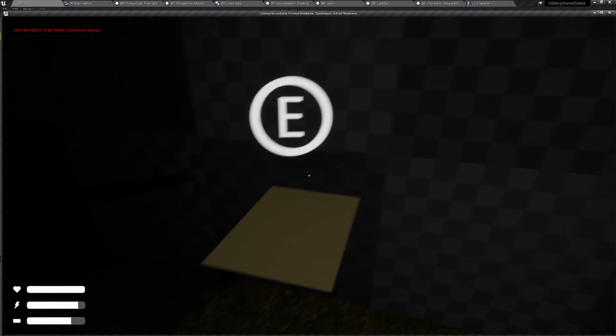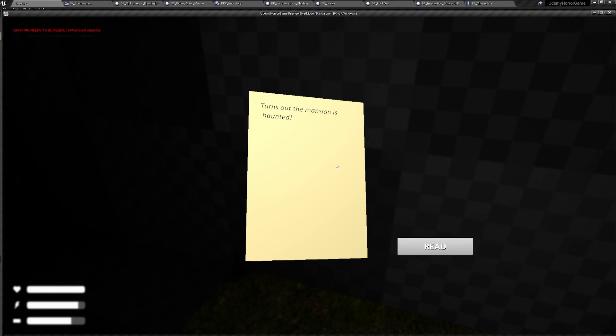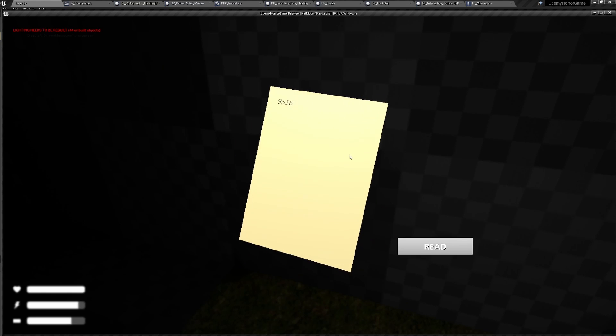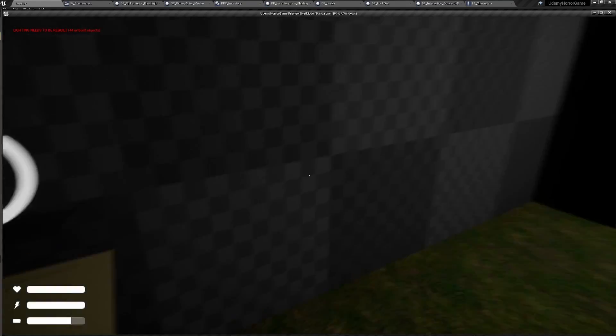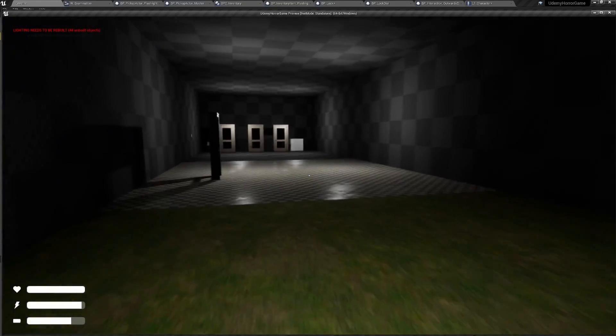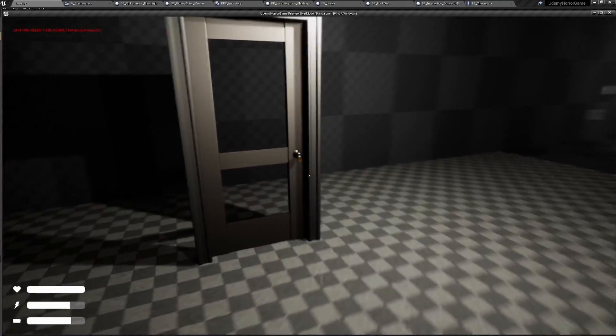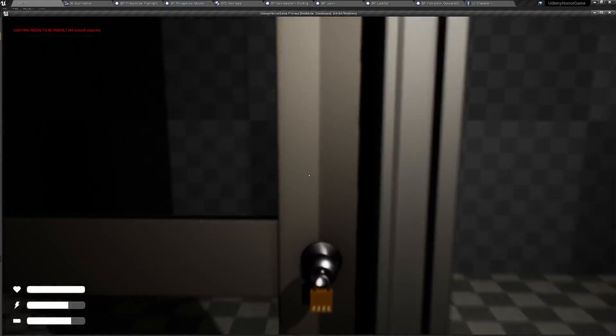And if we go ahead and take a look at this one over here, turns out the mansion is haunted. Let me check the back. We have our code right there, 9516. So let's go ahead and put that in the lock, and let's see if we can get through the door.